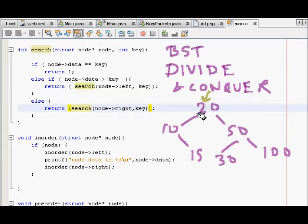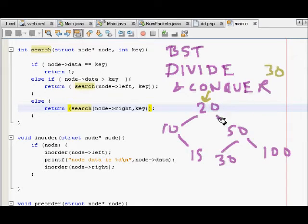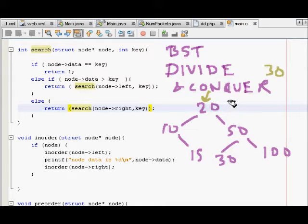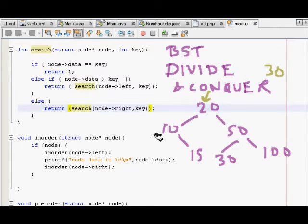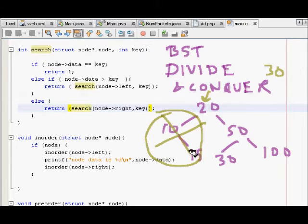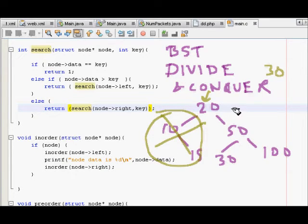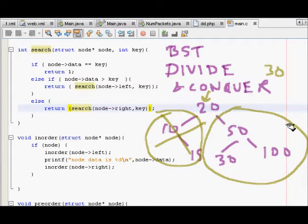We come to the root and then try to compare 30. Our search element is 30. We compare 30 with 20 and as we know that 30 is greater than 20, I don't need to search in the left subtree. I remove this part. Now whatever I have to search, I have to search in this part of the tree.